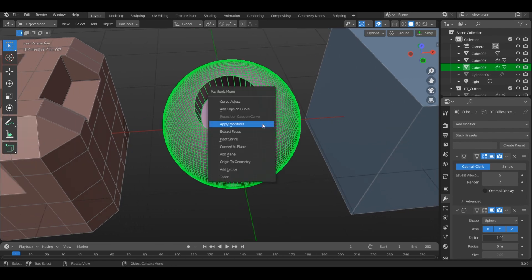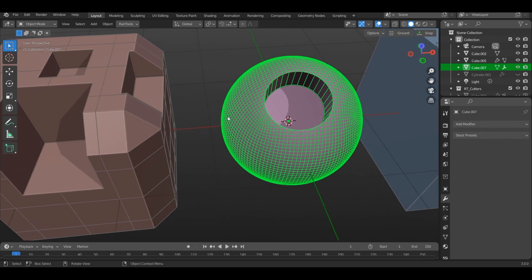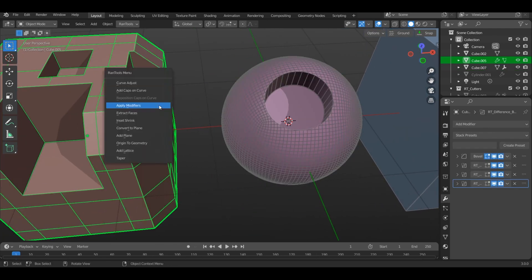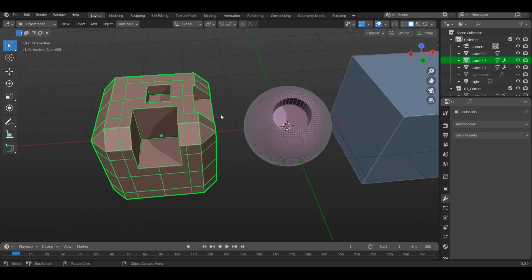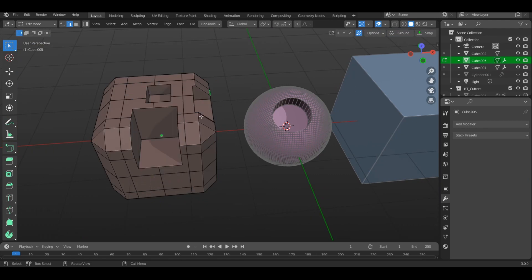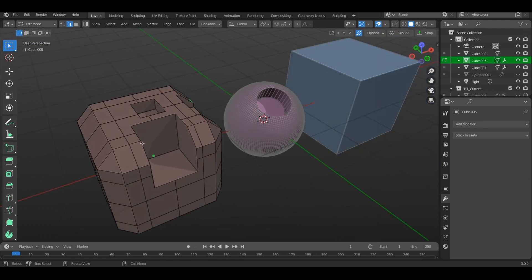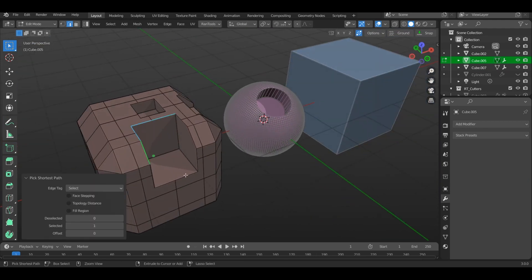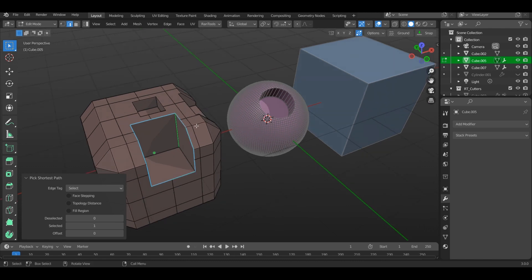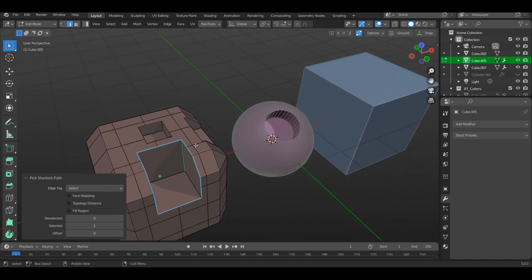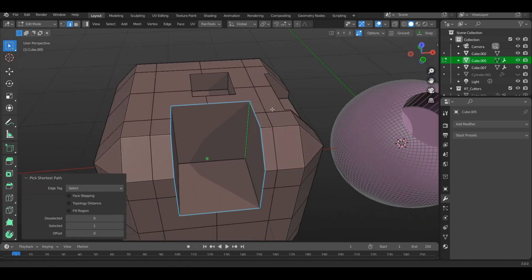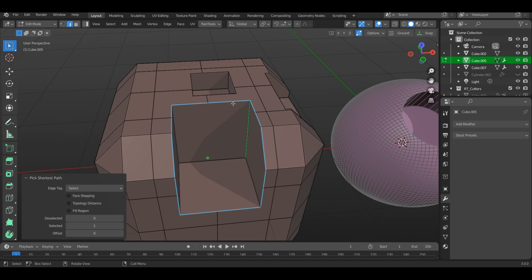Now in vanilla Blender, if you have to select this edge loop, you would have to use the shortest path selection by holding down Control like this. As you can see, it takes a lot of steps. But with this addon, all you have to do is simply double-click and it will select the edge loop for you. You can hold down Shift to select multiple edge loops like this.